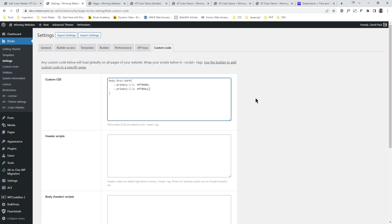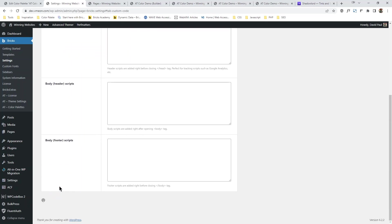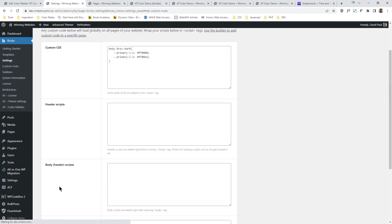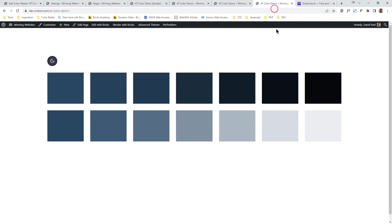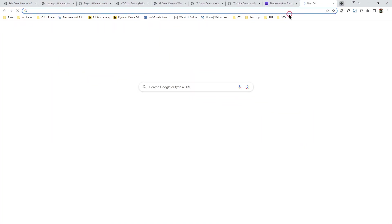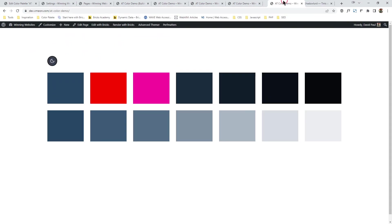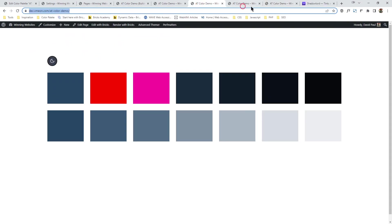With this code — body.brx-dark — the primary light 1 is now this value, primary light 2 is now this, and so on. You can go through and customize it to your heart's content. Press save, copy the URL, paste it, press enter — it becomes the new colors. So these are the two ways to update your color variables yourself.